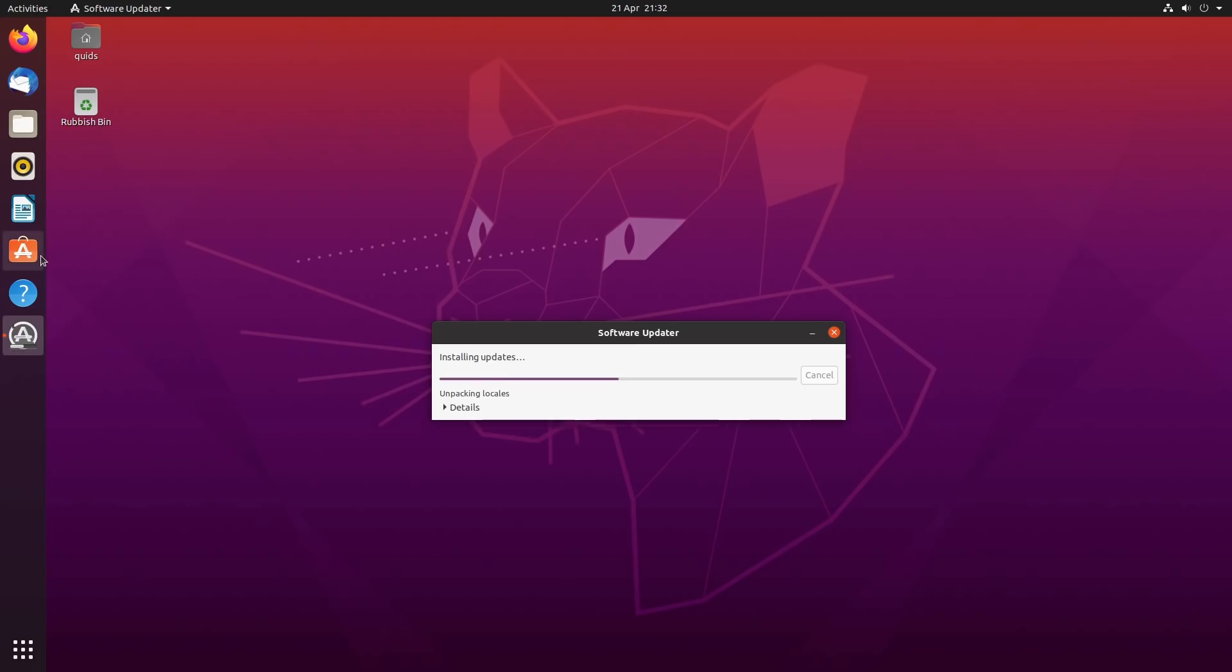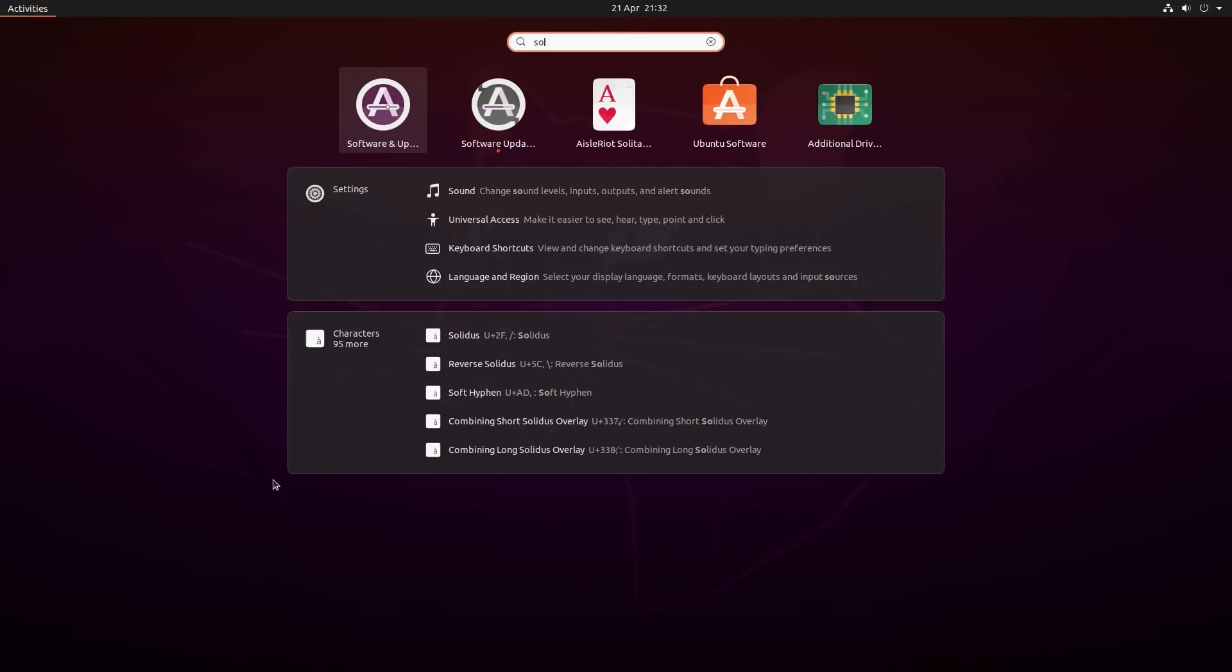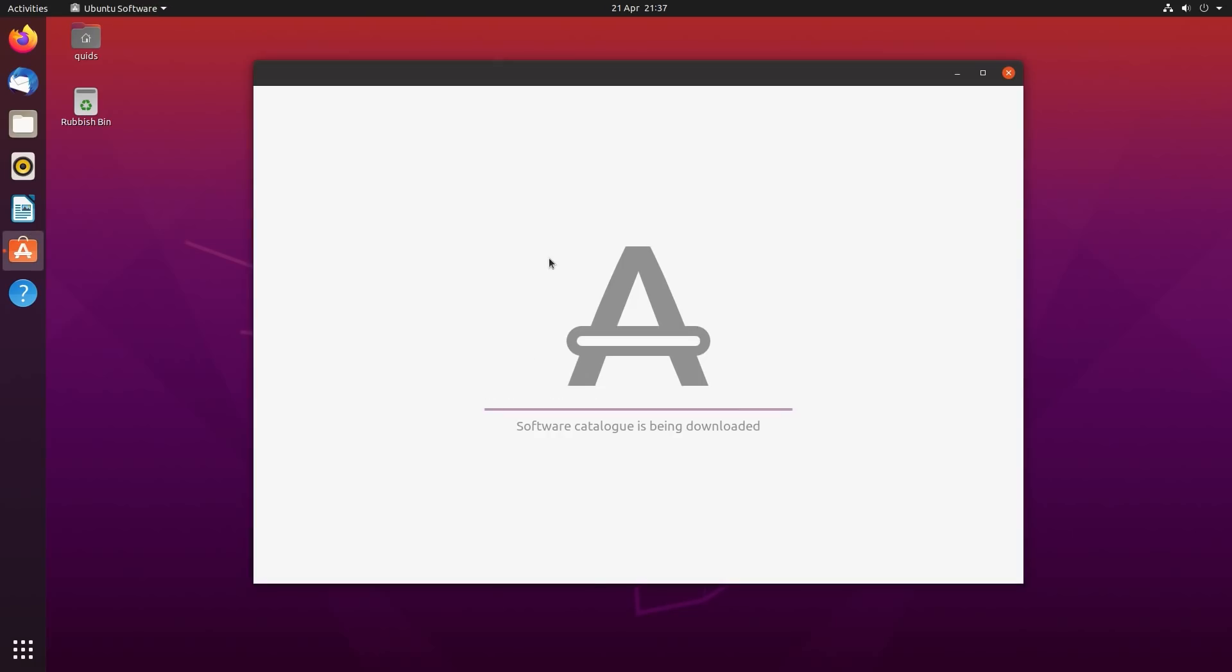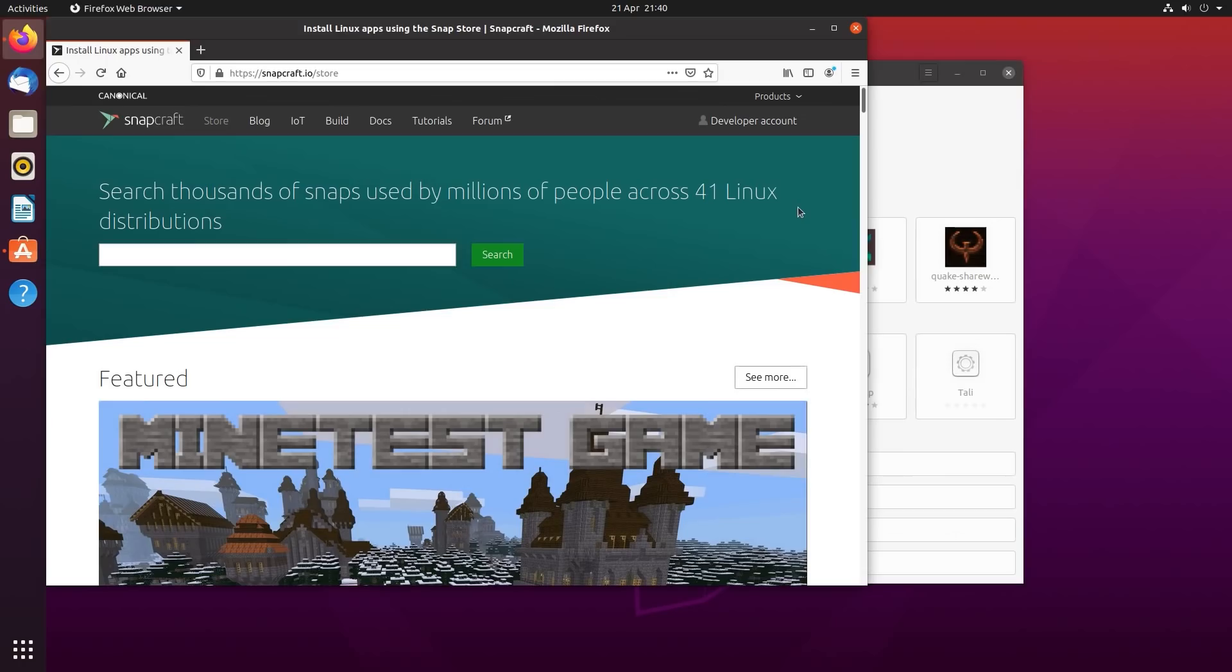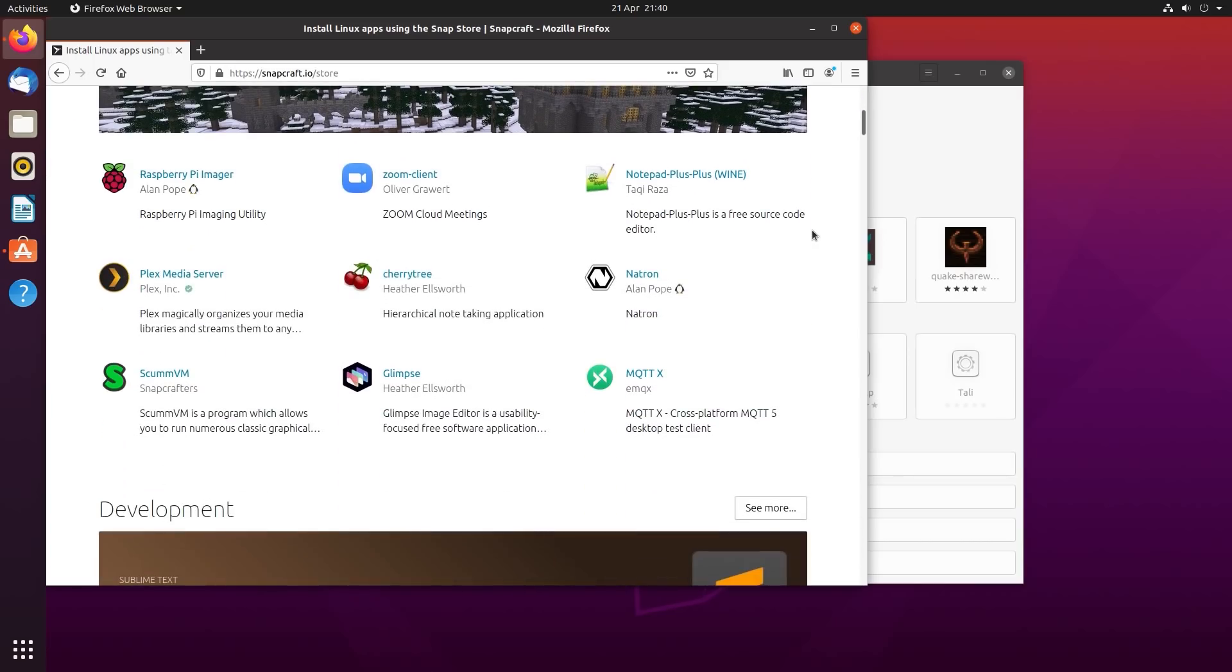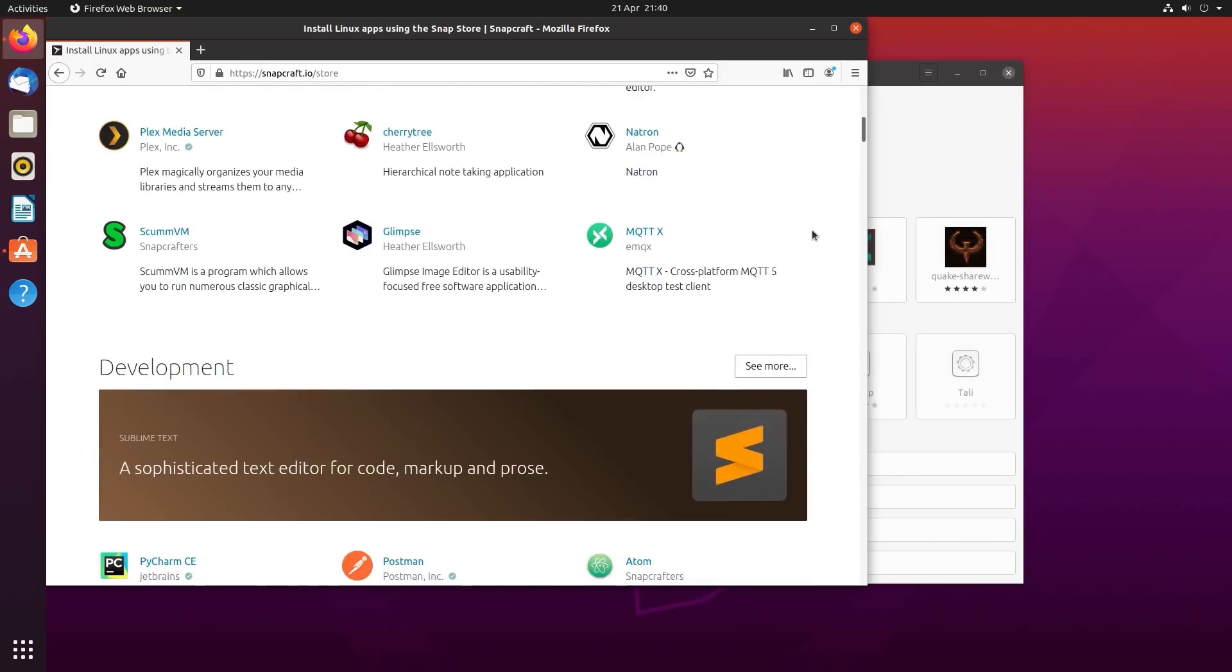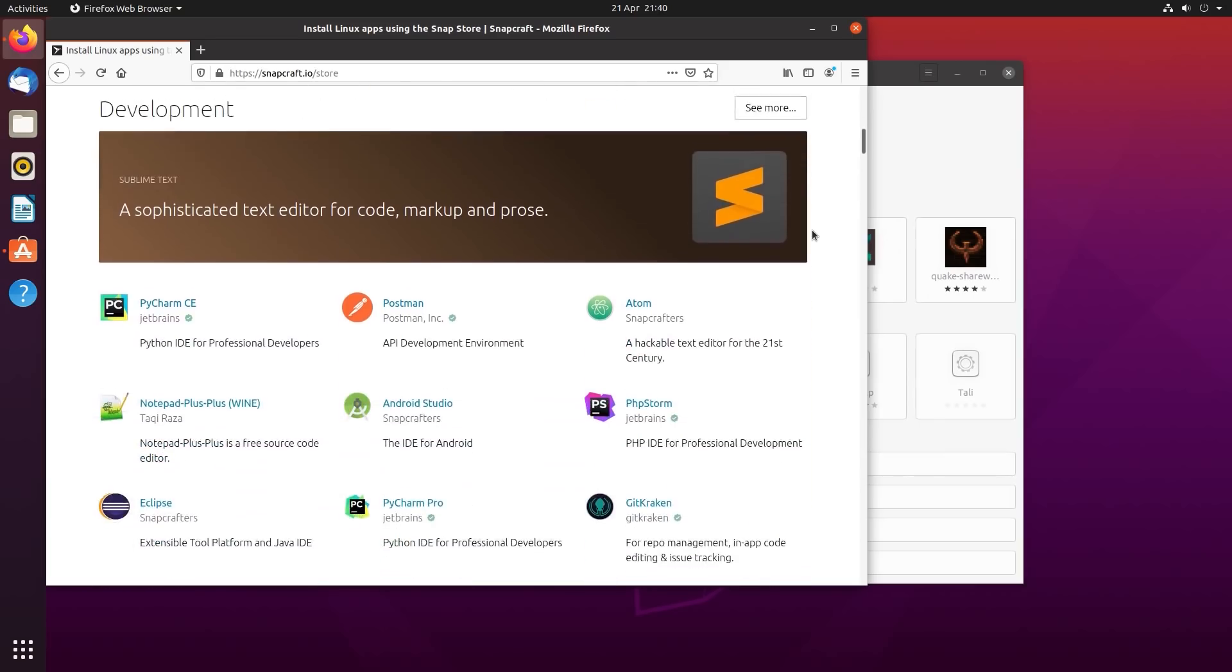While that does its job, I'll show you where you can get additional applications from, that is the Ubuntu Software Center. You can also open it by searching for software, of which there's quite a range of applications to navigate through. The Ubuntu Software Center also includes access to SNAP packages. These are a different type of package format, which is cross-platform, and they continually receive updates. This is a contrast to the default deb-based packages that Ubuntu uses.